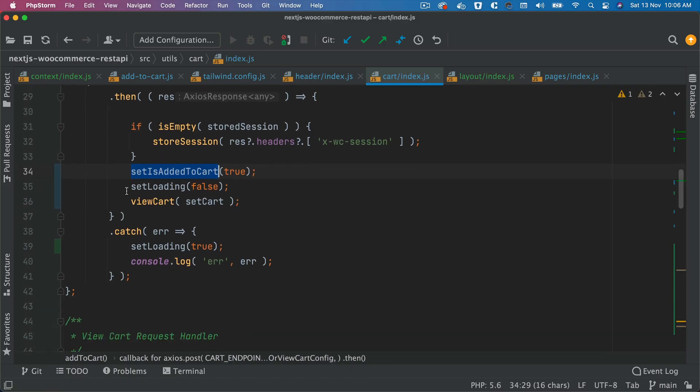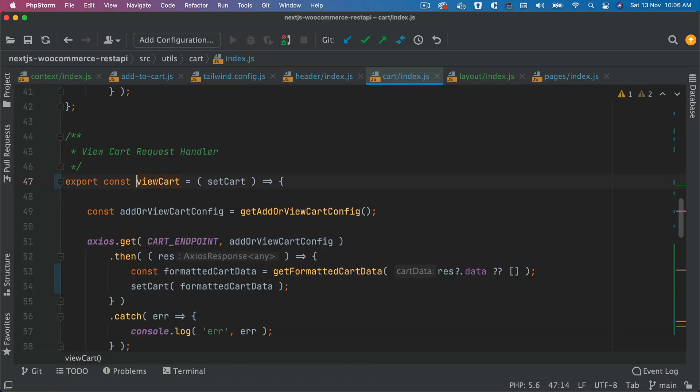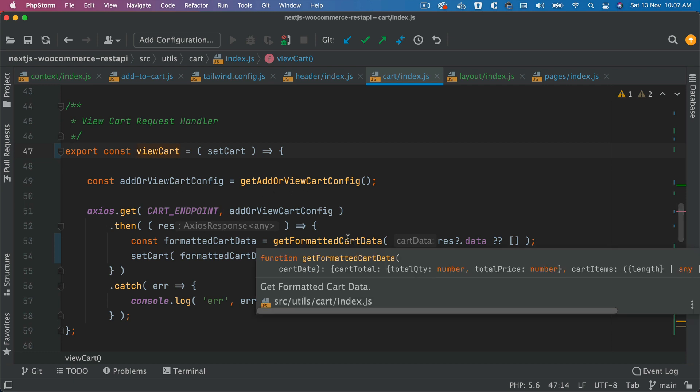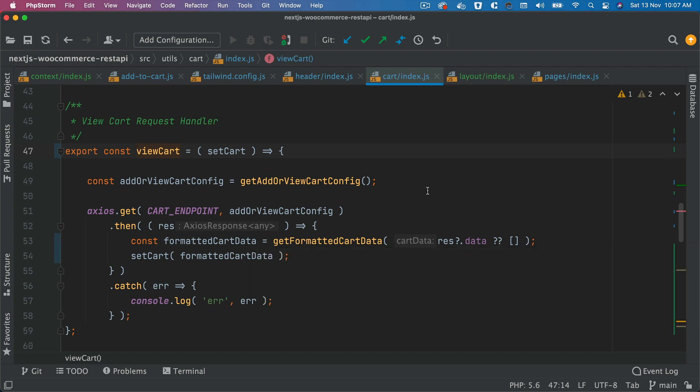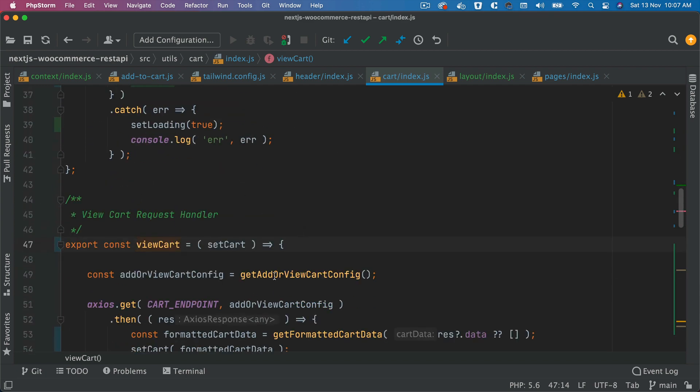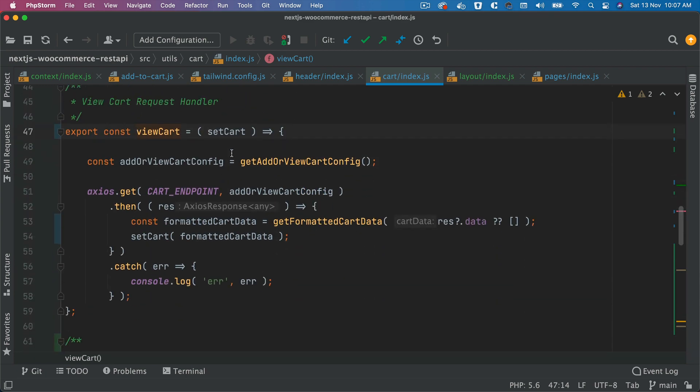And then we're calling the viewCart function once it's successful. Inside of this function, we are again making a request to get the latest cart data, because add to cart would only return the item added to the cart. We need the entire cart. That's why we are calling this viewCart, we're making this request.